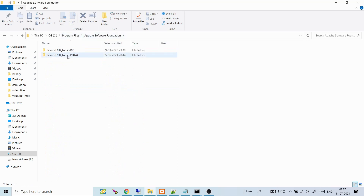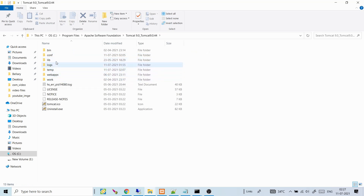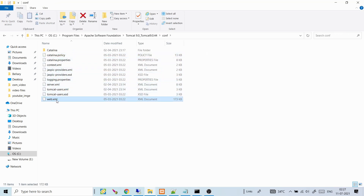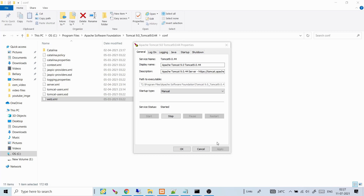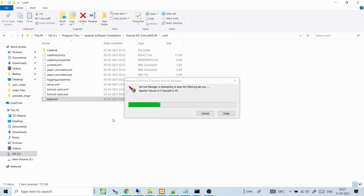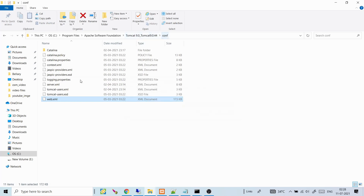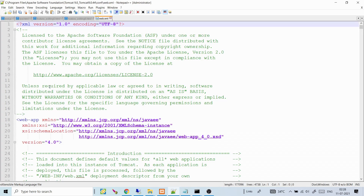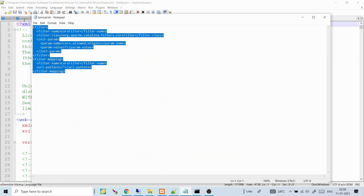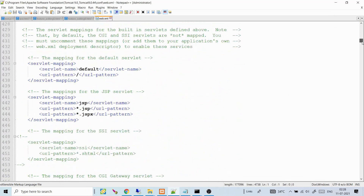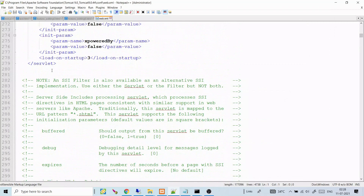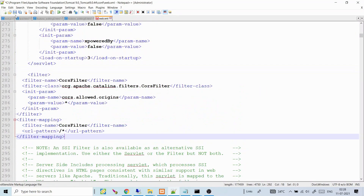For the first way, go into your Apache Tomcat folder, then the conf folder, and open web.xml with any text editor. Stop Tomcat first, then add the required CORS filter lines — I'll put them in the description. Paste those lines into the web.xml and save the file, then restart Tomcat.